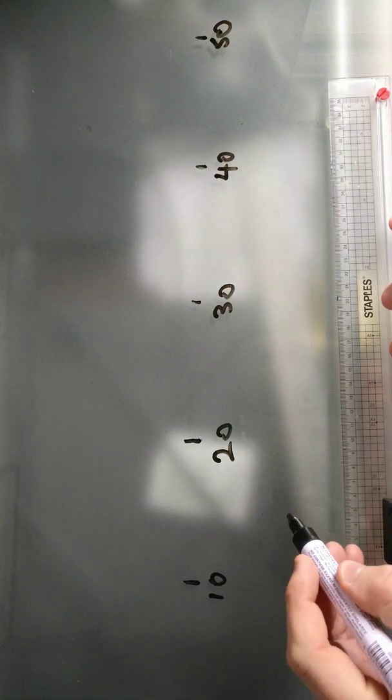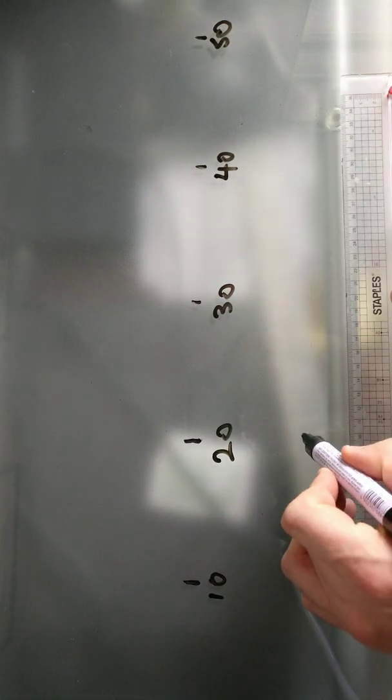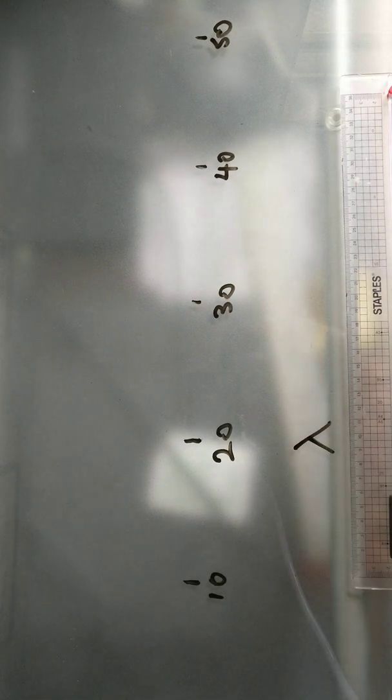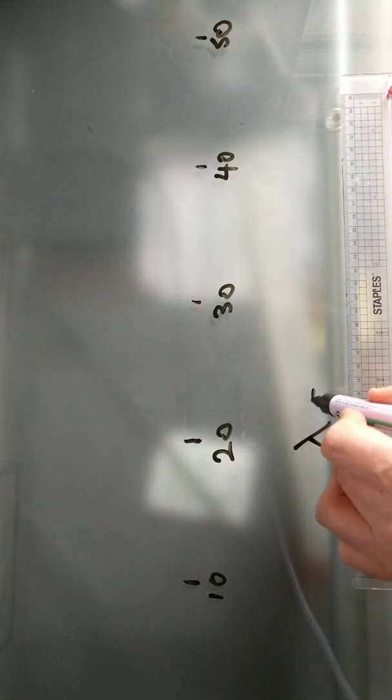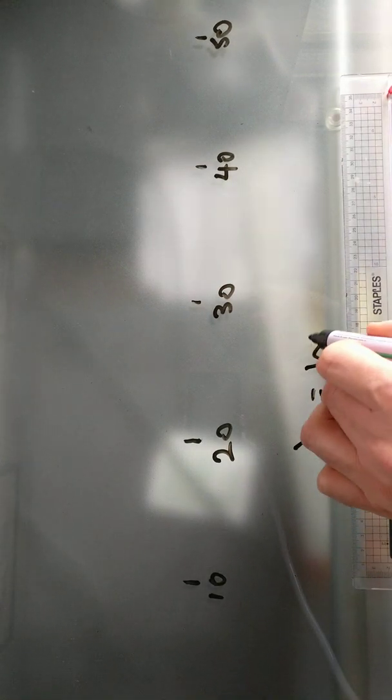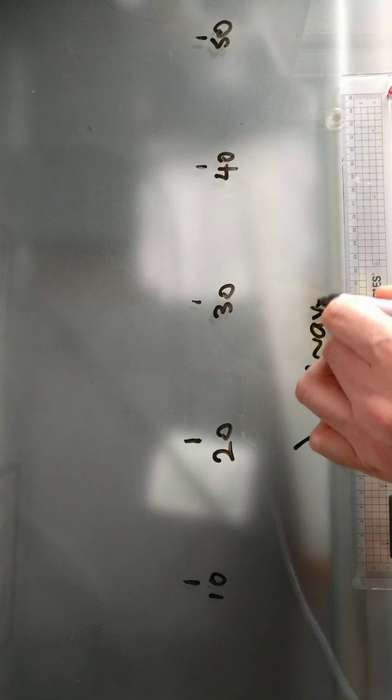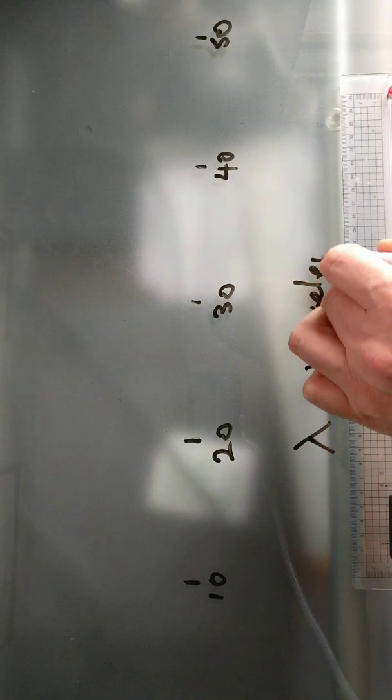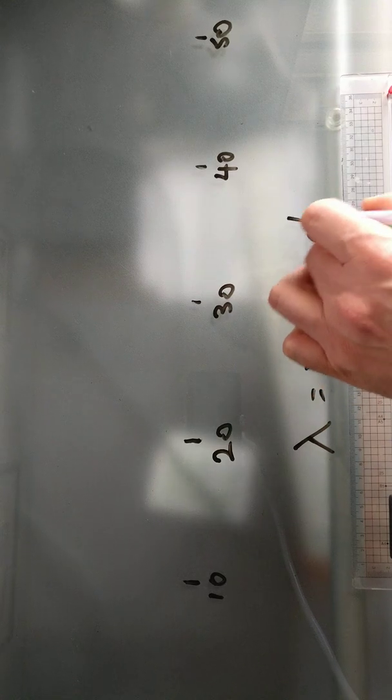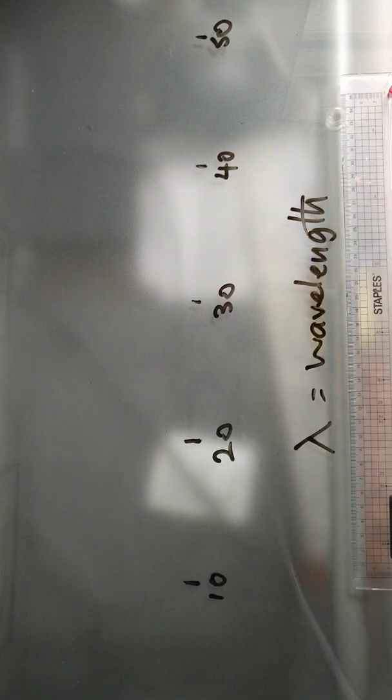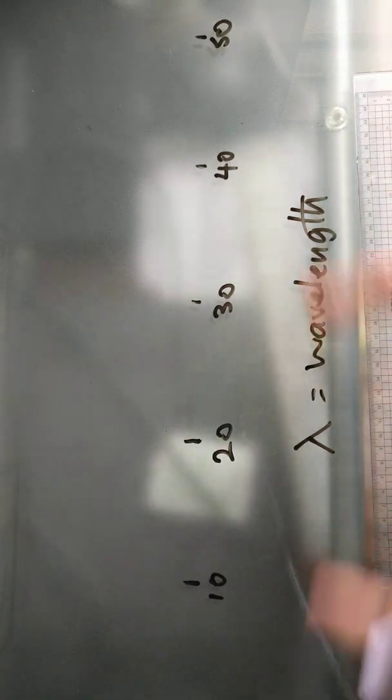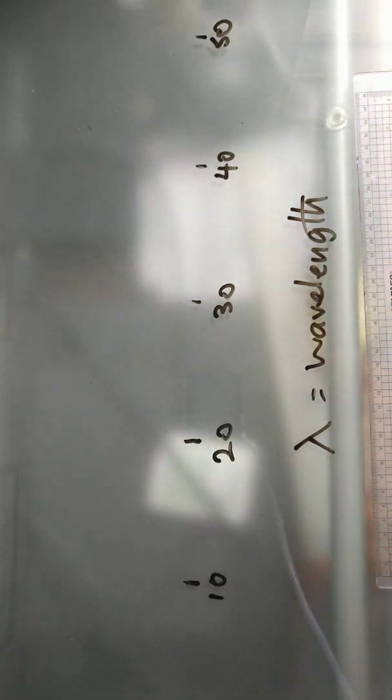So what we're actually getting here is an indication of lambda, which is our wavelength. I'm going to try and measure wavelength.